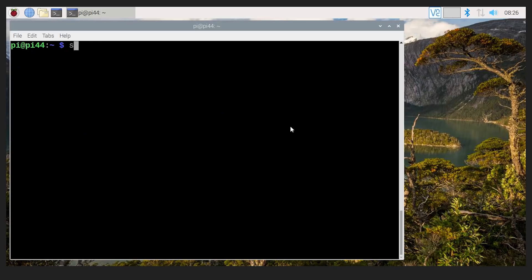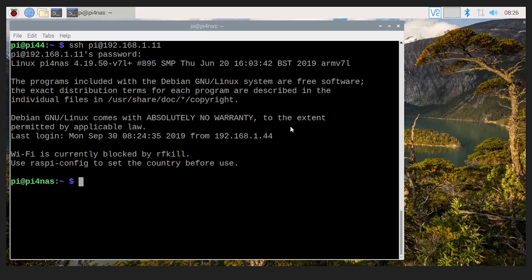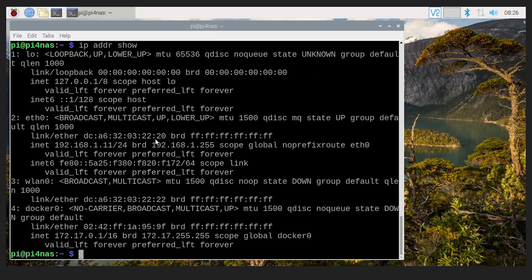So what I'm going to do now is I'm going to secure shell over to a different Raspberry Pi that's here on my network. 192.168.1.11. Okay, type in the password. No, it's not secret or password or one, two, three, four, anything like that. Okay, so now I'm on a different machine. So again, if I do IP, well, you know, I've just connected to it. But if I do IP address show, we can see here that it is in fact 192.168.1.11, as I just said.